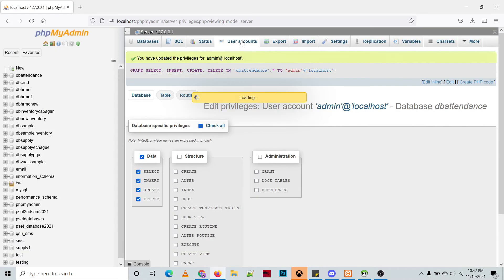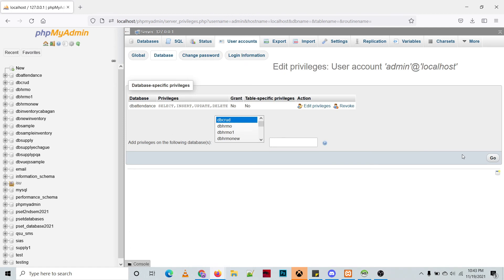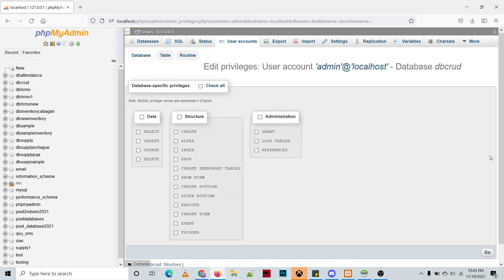We just need to edit the privileges, then under database let's add dbcrad for example. And then the same, all the privileges under data, then go.